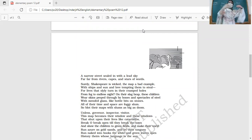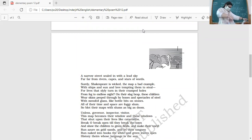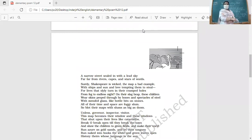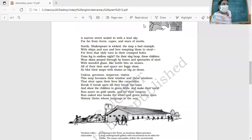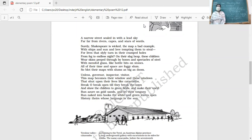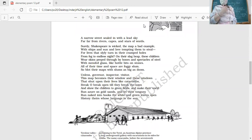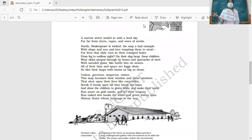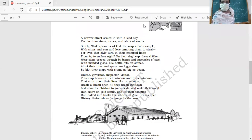Why do people from the slum remain confined there? We don't give them proper facilities, development doesn't take place, and there is inequality in society. 'Far, far' — the device used here is repetition.